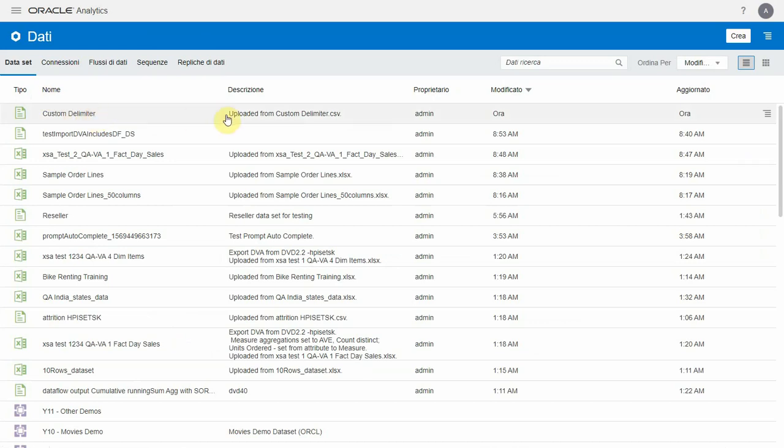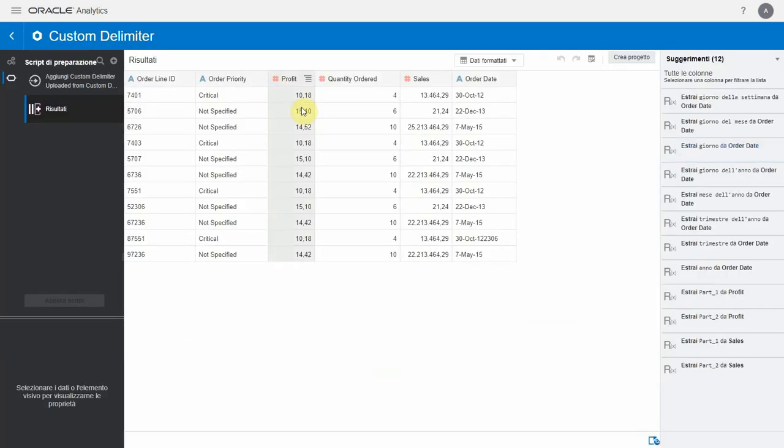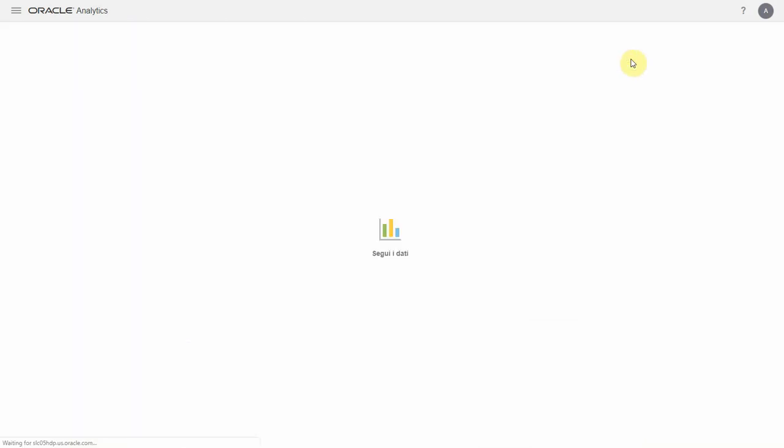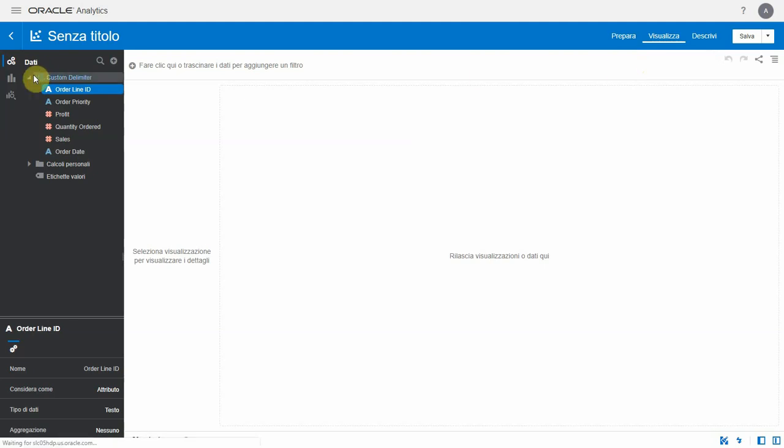You can observe that the DV displays the way we had it in our dataset, which is the Italian way of representation. Let's create a project using the dataset, select few columns, and display the results in a tabular format.